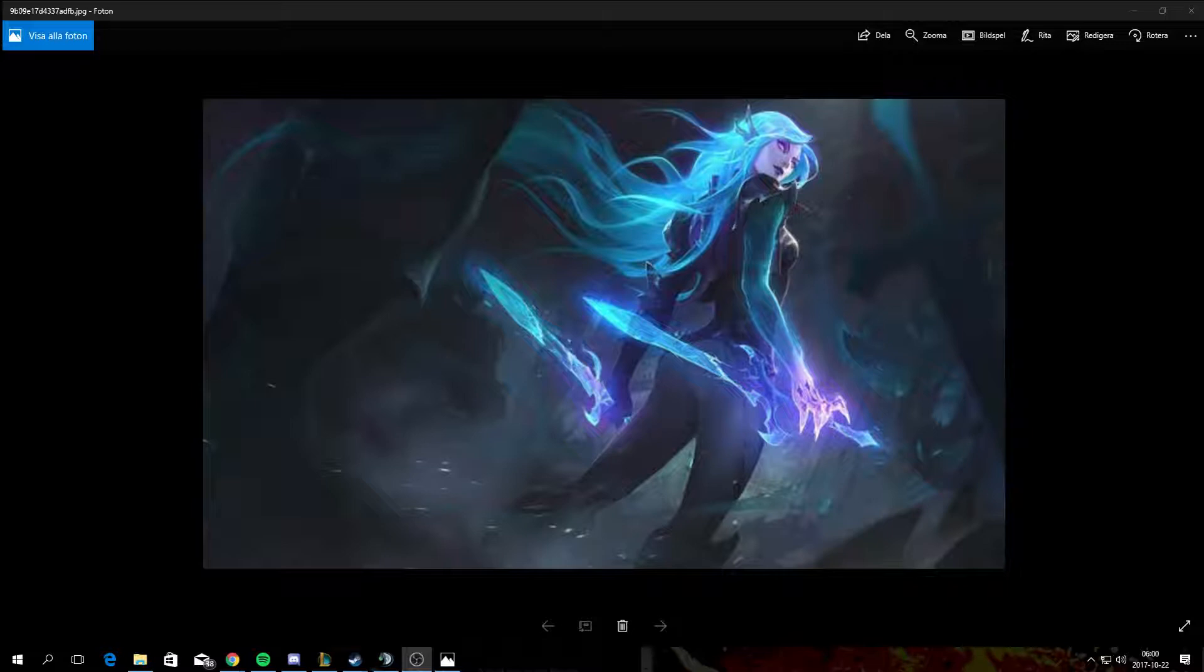Sorry for the bad microphone, by the way. And here we have it, we have a Katarina skin that's probably coming out around Halloween-ish.